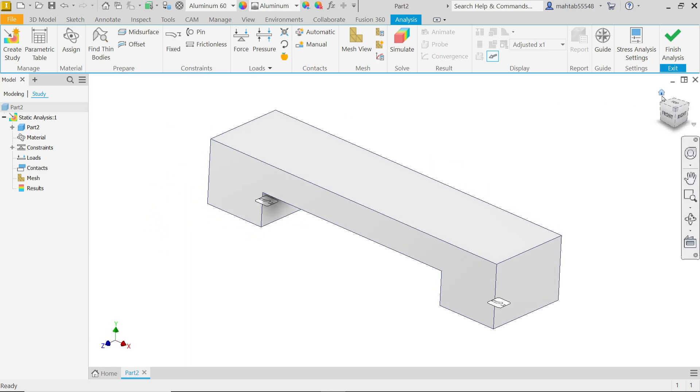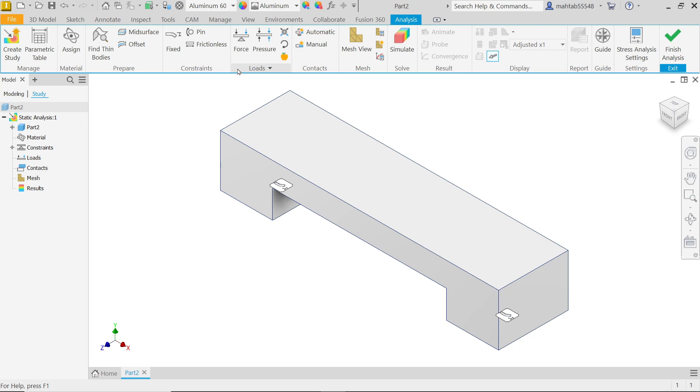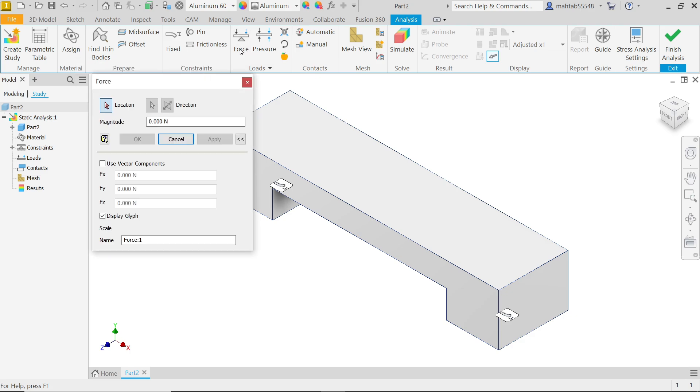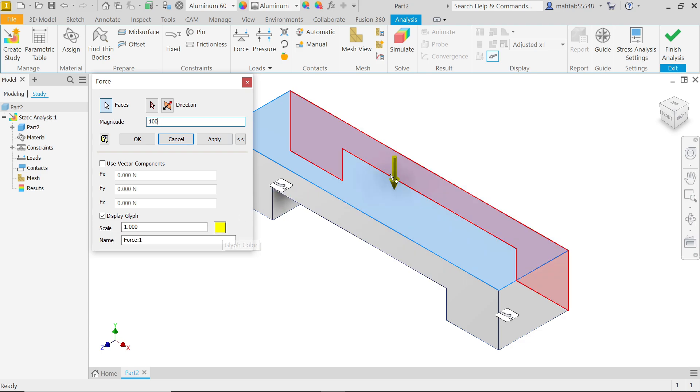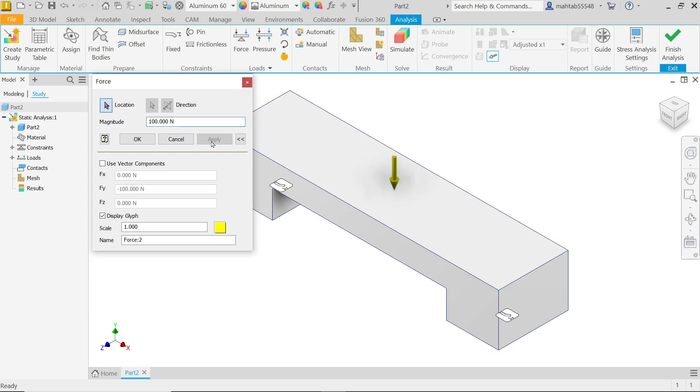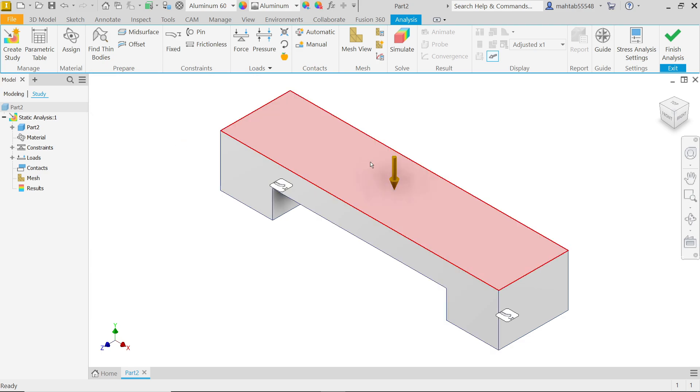Home. Next, apply force. I'm going to apply location, let's say this face. And here, let's say 100 Newton. These are the scales, everything keep as it is. Even though you can change the color of this, but I'm going to keep the same. Apply, cancel.